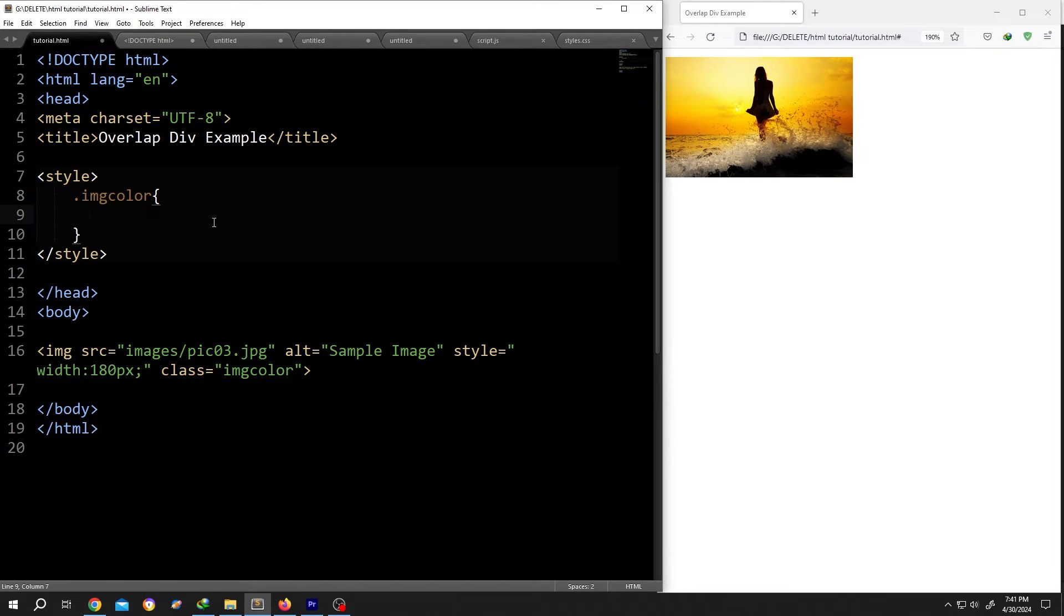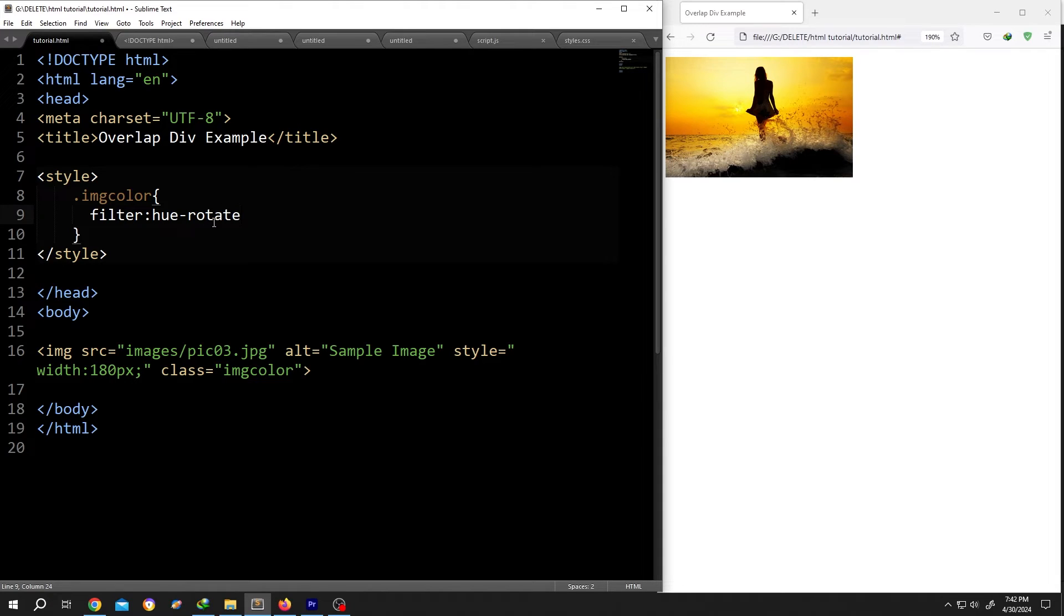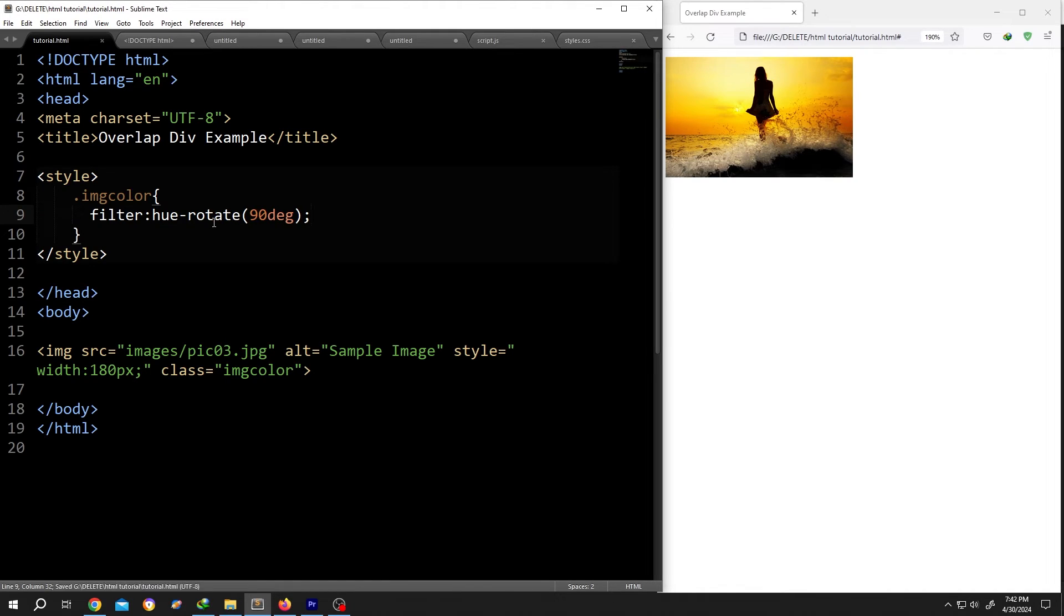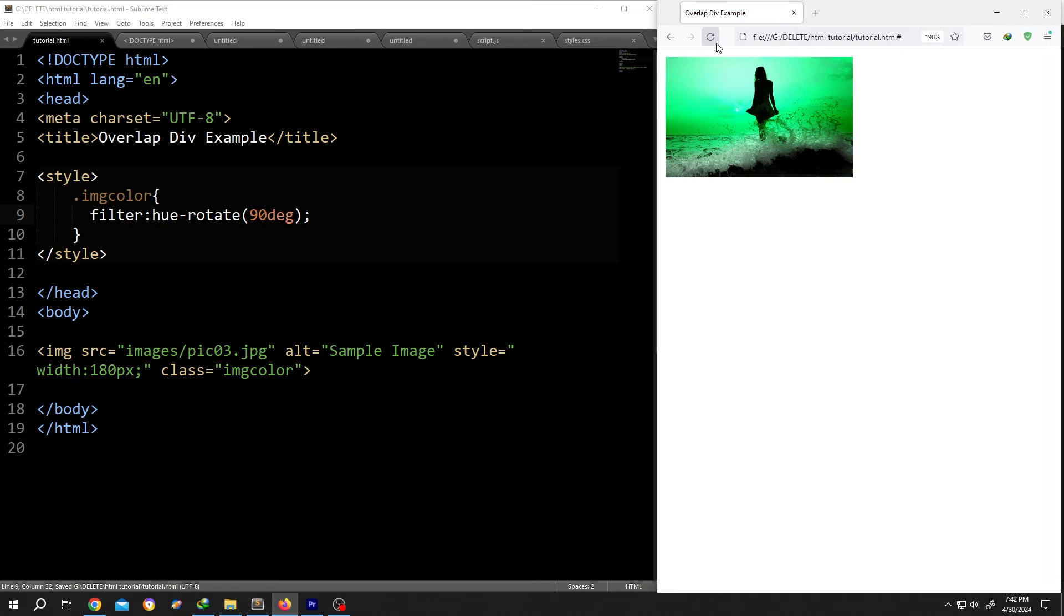Give it some space inside, write filter: hue-rotate, first bracket, suppose 90 degree, closing bracket, semicolon, and we are done. Save, reload, see the color changed.